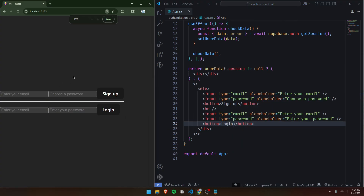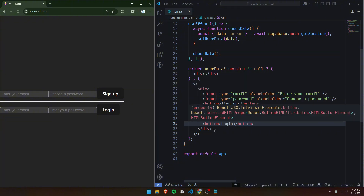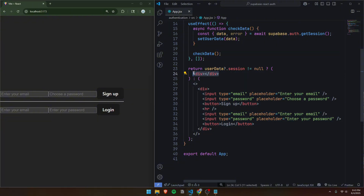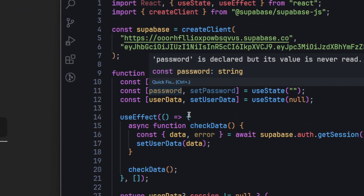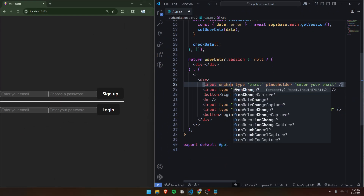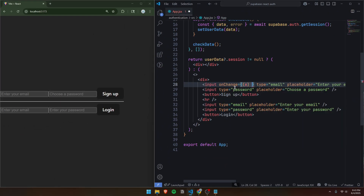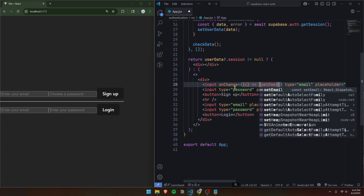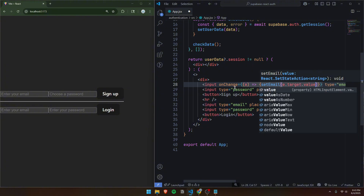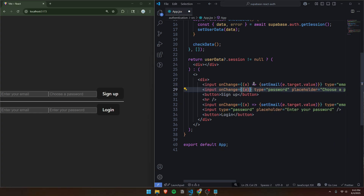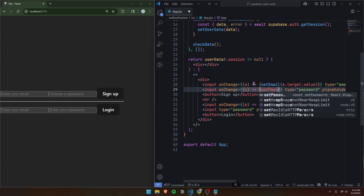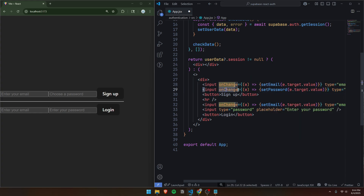If we save this, since we're not actually logged in already it's going to display this HTML. Now we can make the inputs so that when we start typing it'll save to our state variables. After the first email input we'll do onChange, set email to e.target.value. We can copy this for the email input in the login section also. For our password inputs, we'll do onChange and set password to e.target.value, and likewise copy and paste this for the password in the login section.